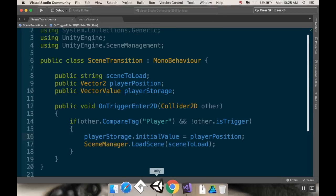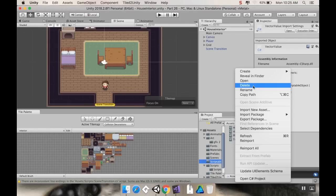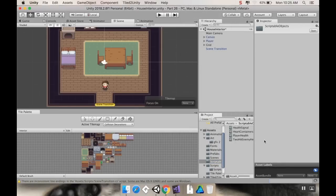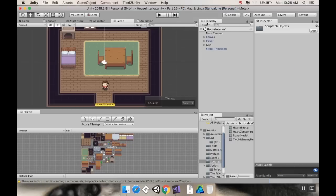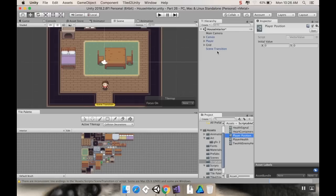Let's go to our scriptable objects. I'm going to right-click, create a VectorValue, and I'm going to call this PlayerPosition. I'm not going to put anything in there right now because I don't need to. But if I go to my scene transition, my player storage is the PlayerPosition scriptable object, and I want the player to move to — what was it — I think 5.4 and negative 7.4. That's probably wrong, but let's try it out.